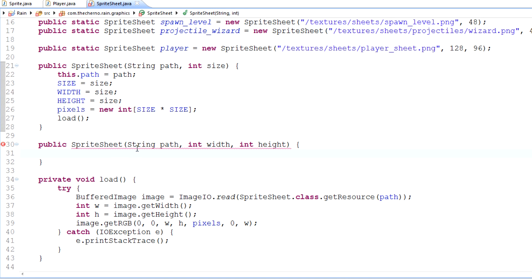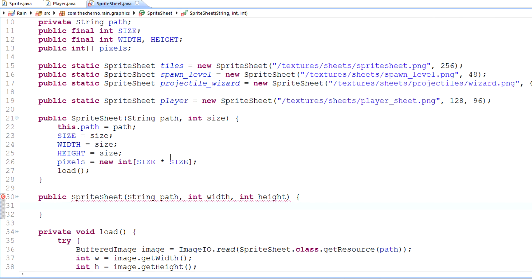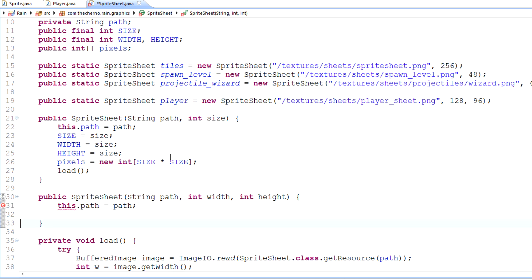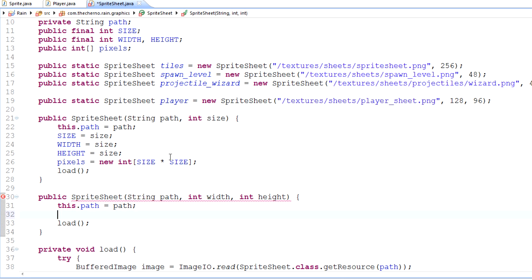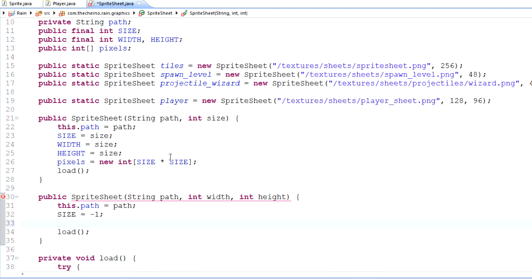Because of that, we're going to need a public final int width and height - two constants here. For the square constructor, width equals size and height equals size. For our new constructor, let's set this.path equal to path, load our sheet from the path, and set size equal to negative one since it's not square.